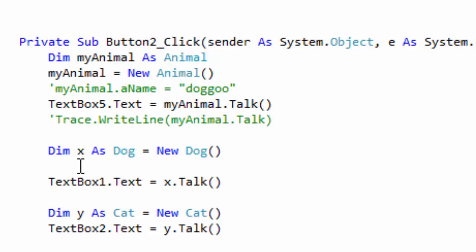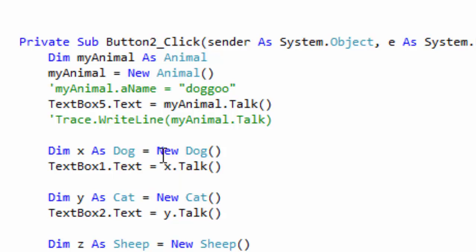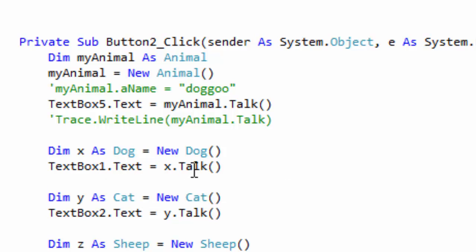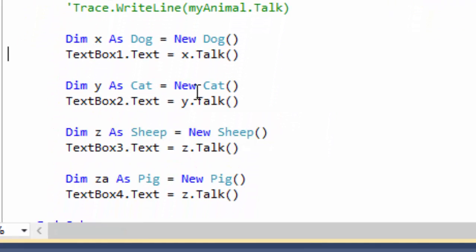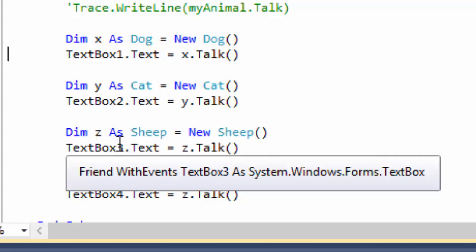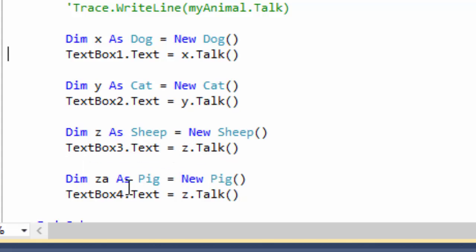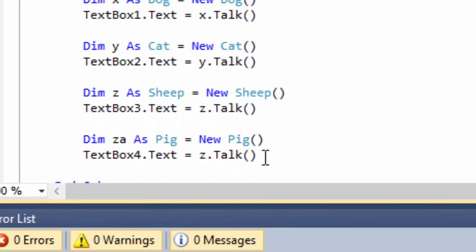Then I made x as a dog, so dog equals new dog, and text box 1 is dog talk, and then text box 2 is cat talk, box 3 is sheep talk, box 4 is pig talk. They all talk, but the moment they talk, the same thing. Now, why?